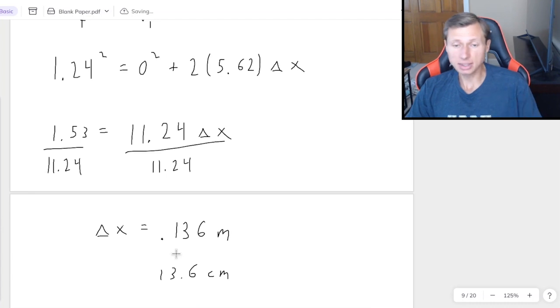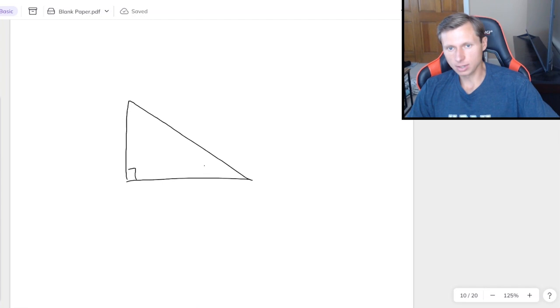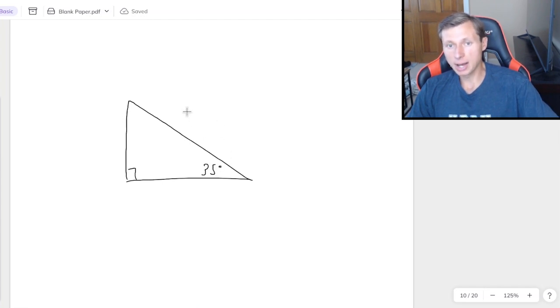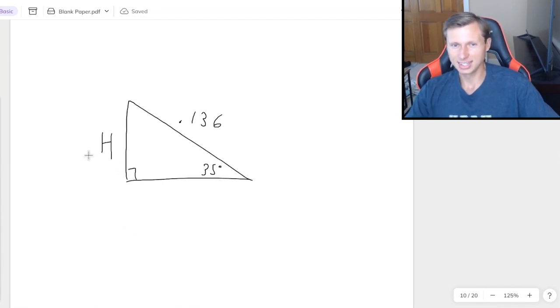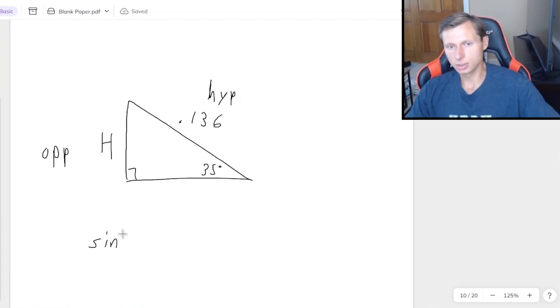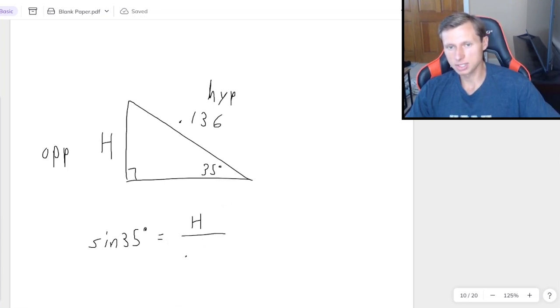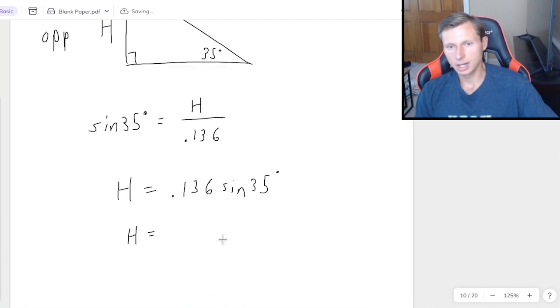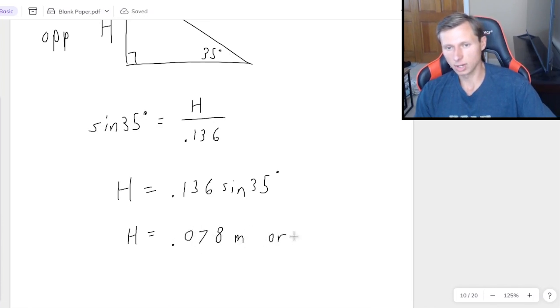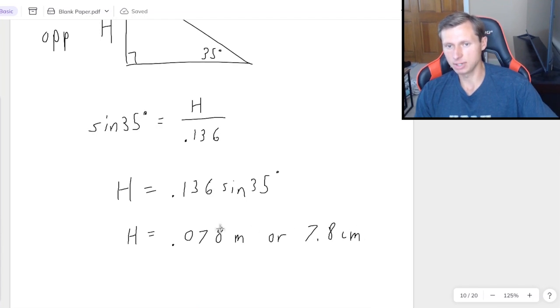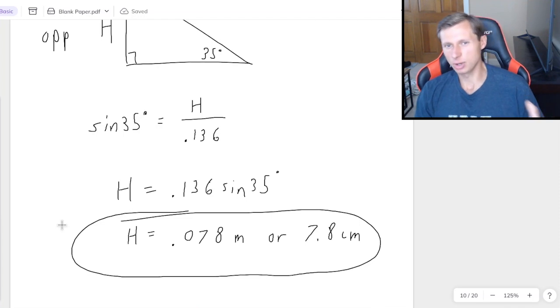This angle is still 35 degrees. We just found the hypotenuse to be 0.136. And now to find the height, it's either going to be sine, cosine, or tangent. In this case, I want to choose the one that has the opposite leg and the hypotenuse, which is sine. So sine of 35 equals opposite h over hypotenuse 0.136. Multiply both sides by 0.136. And that will get us a final answer of 0.078 meters, or again in centimeters times 100, 7.8 centimeters for the ramp, depending on what the question's asking for. And so there we go. That's it.